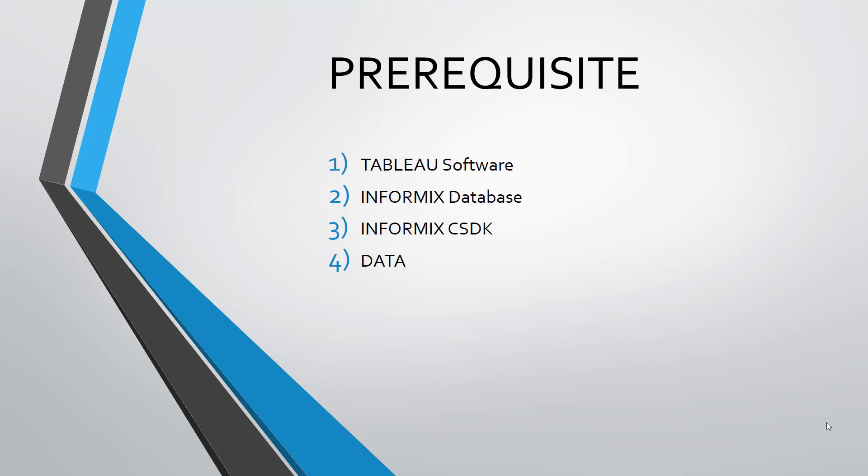Before starting the demo, let me quickly share some important details. As displayed in the screen, there are some prerequisites which are required to perform this task.